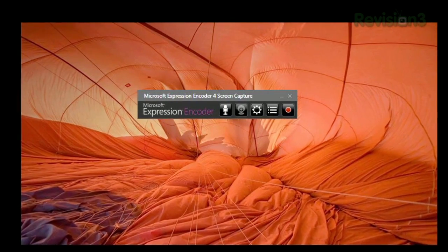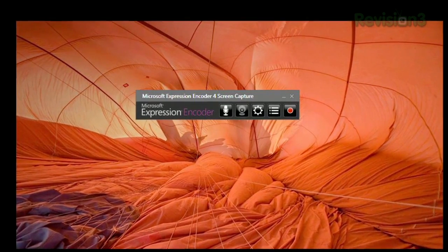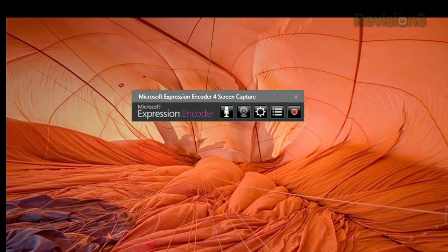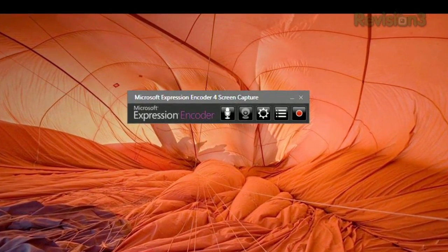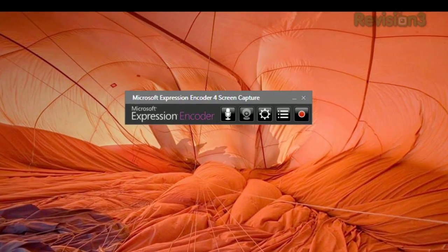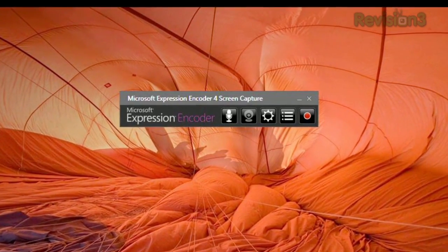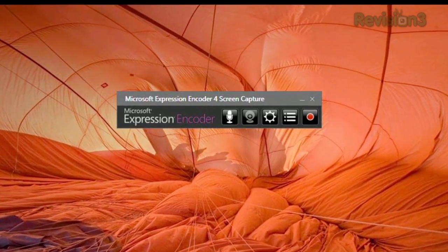Launch the app, and you'll see a little toolbar with five buttons: one for audio, one for webcam, one for other settings, one that launches your capture manager, and one to start recording.